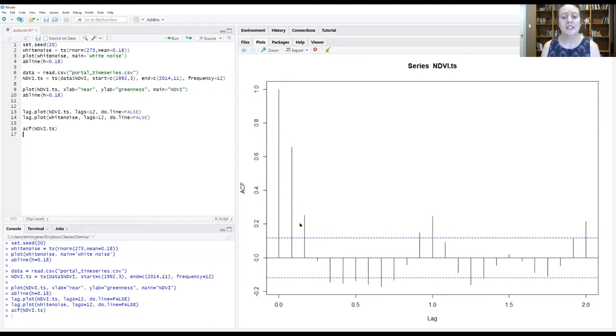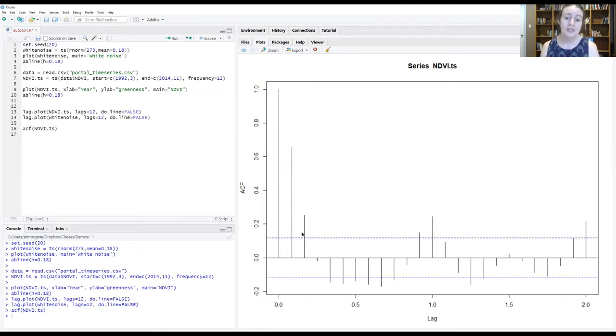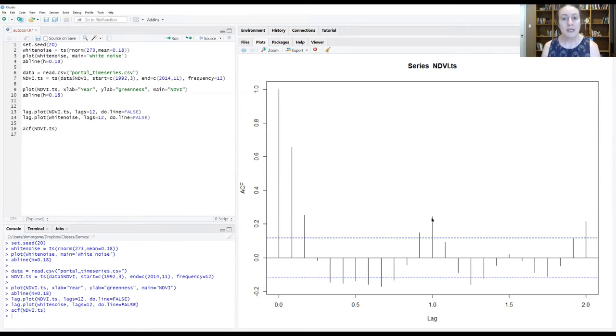It then declines and drops off very rapidly. By our lag of two, we have a much weaker correlation. And then it goes negative. And then it starts to peak up again at around a year.